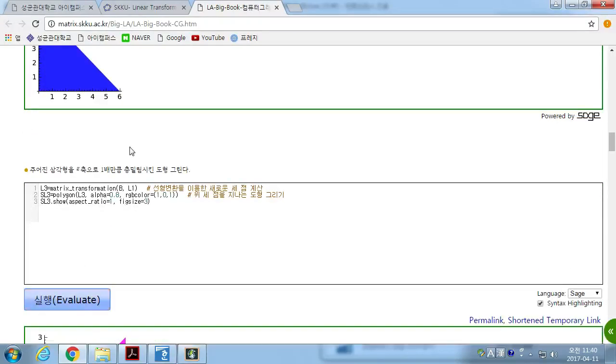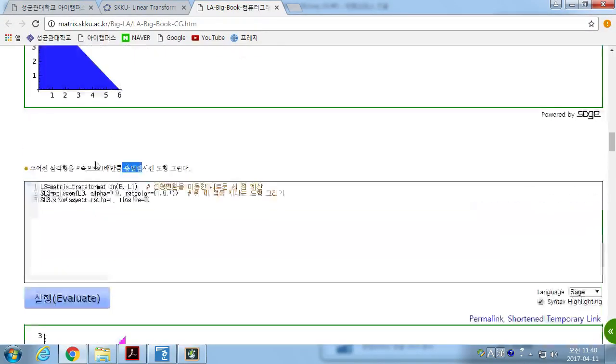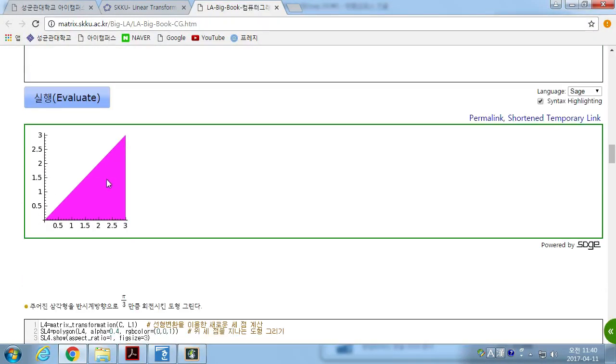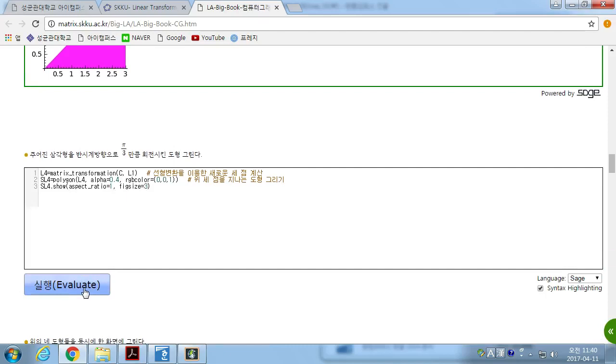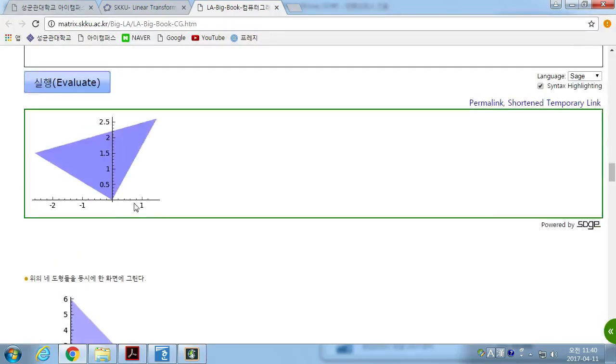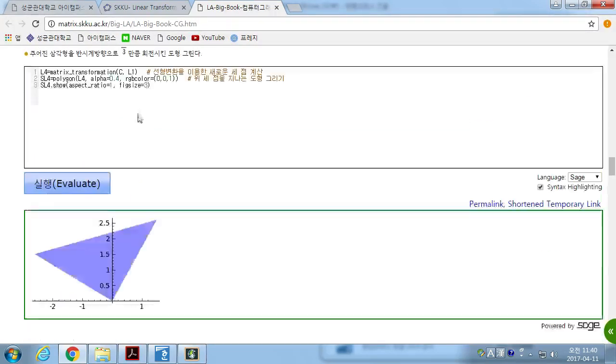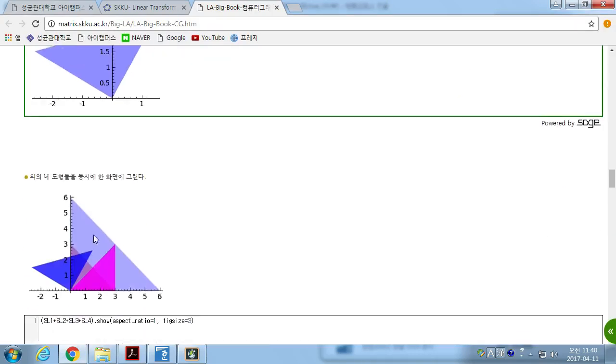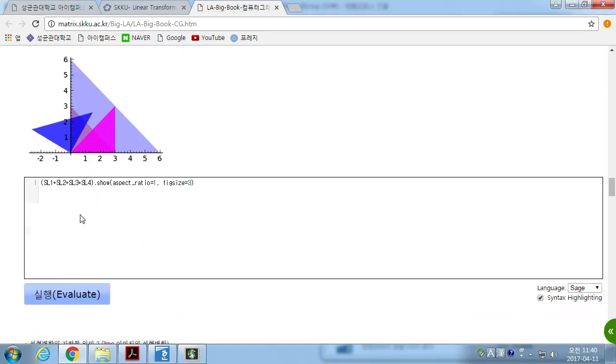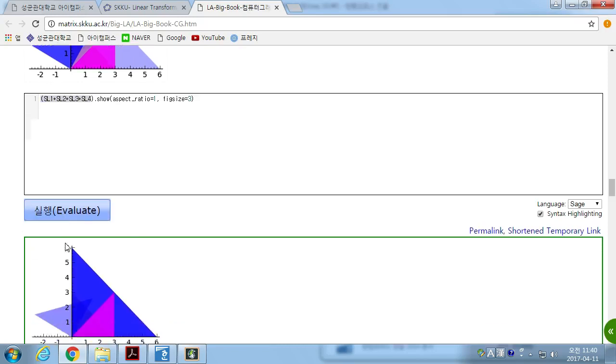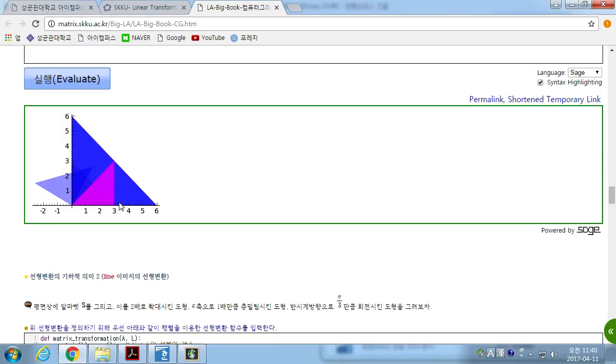Then, sheer transformation. This triangle was squeezed on the x-axis, like this. And rotation by pi over 3.